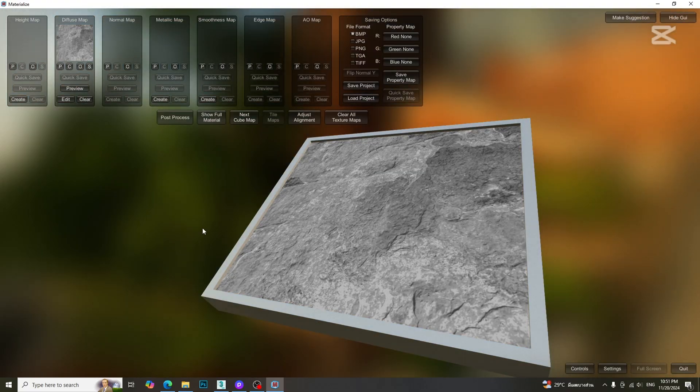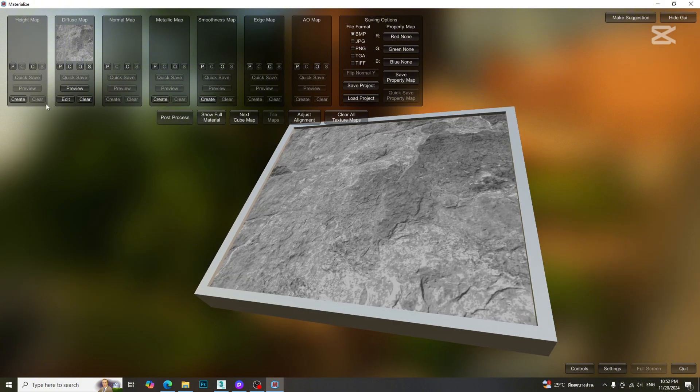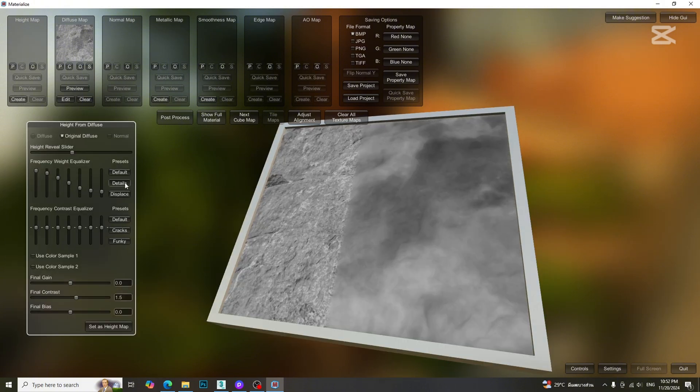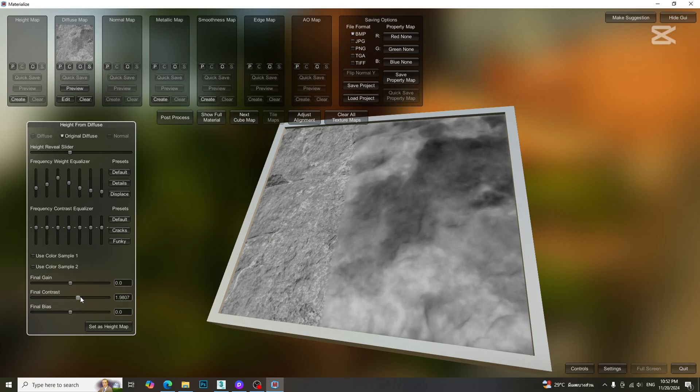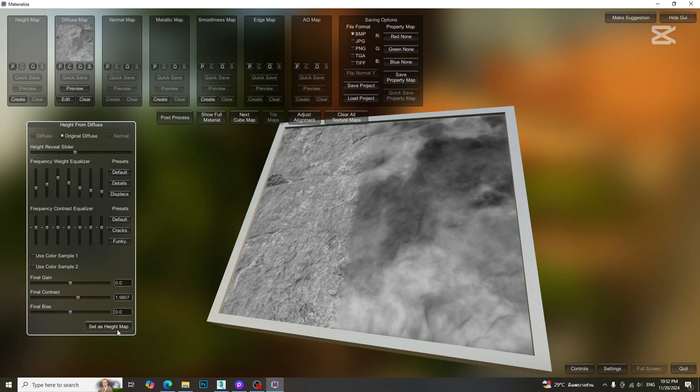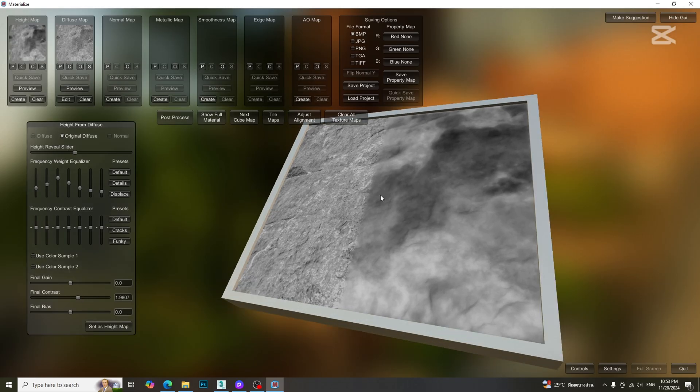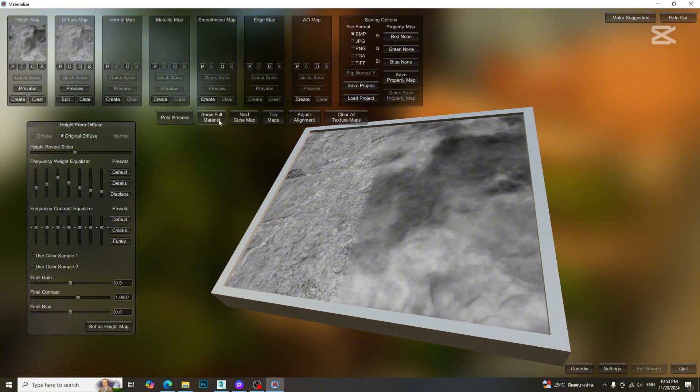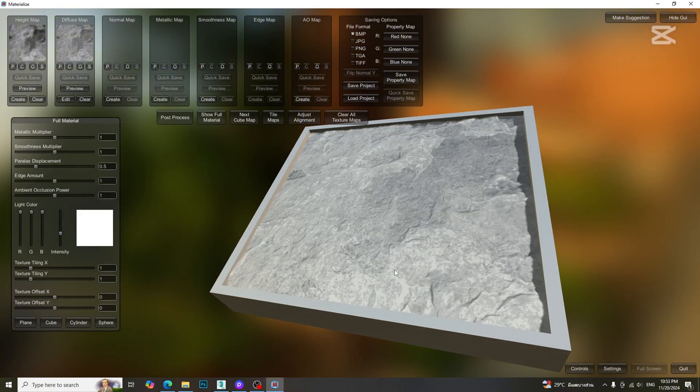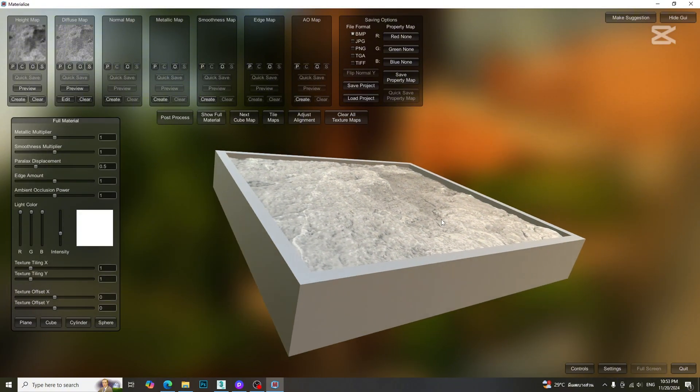Let's start the map generating process. To create the height map, click the create button. We can adjust the parameters for height map by using presets or manually. For height map, the white area will be the protruded area. We can adjust the tonal range according to the desired result. Then click set as height map button. We can preview the actual result by clicking the show full material button.